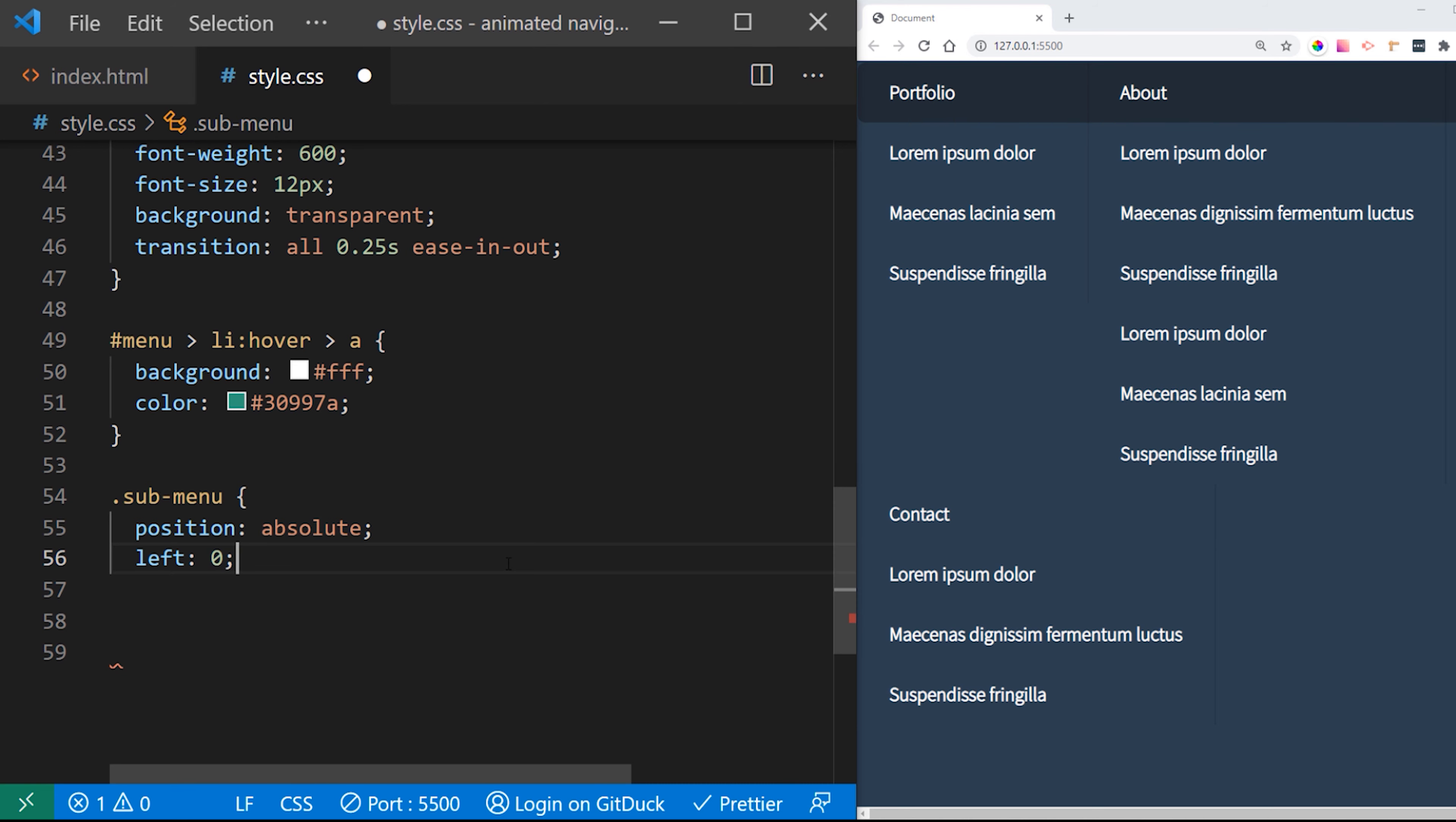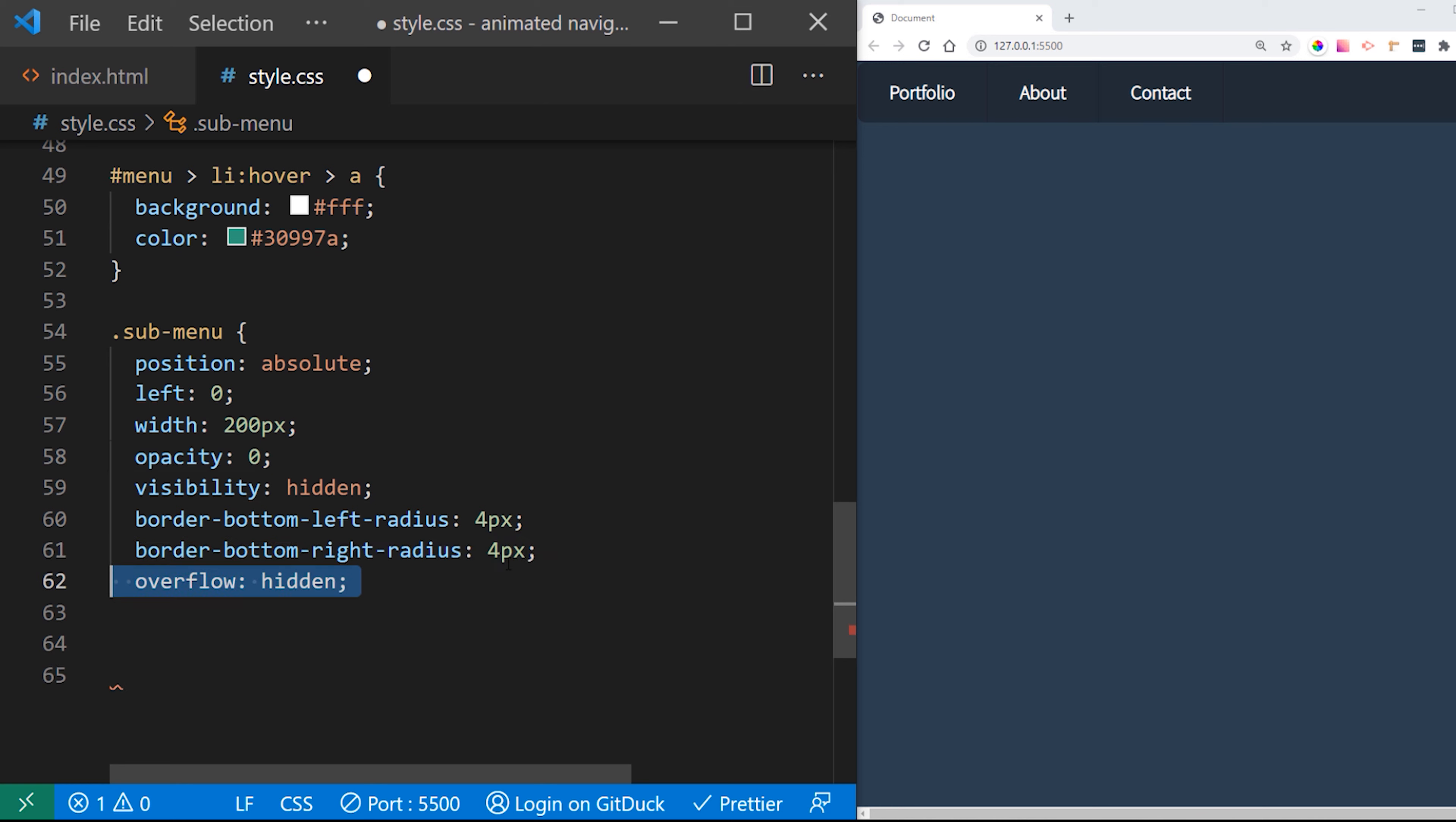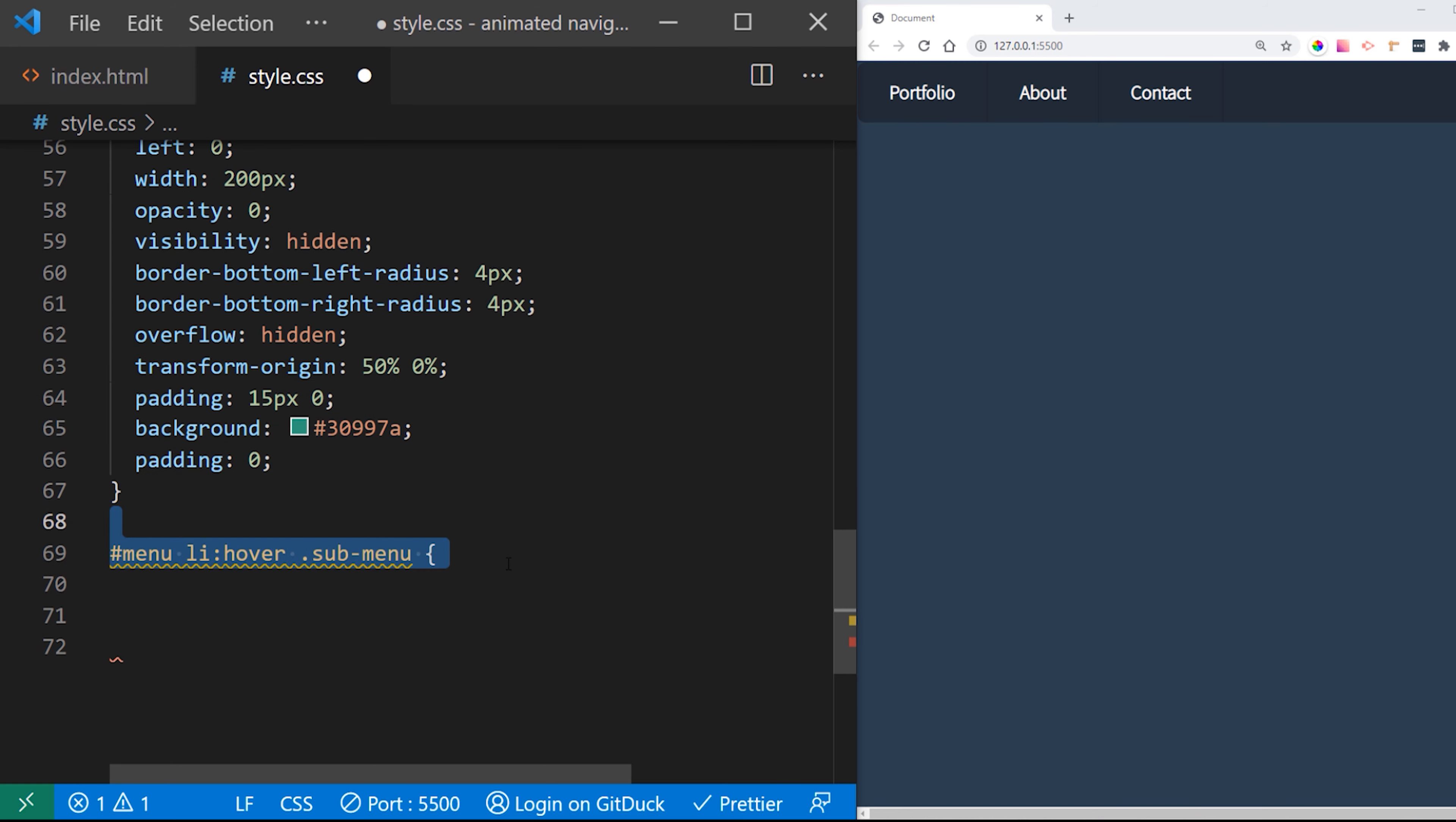Next thing which we want to style is our submenus. These submenus are going to show up once we hover over our top navigation links like portfolio, about and contact. So we want to position it absolute. We want to give it some position and the width. Opacity initially should be 0. We will get some border radius and overflow hidden. And transform origin is responsible where our animation is going to be actually rotating. And that's it.